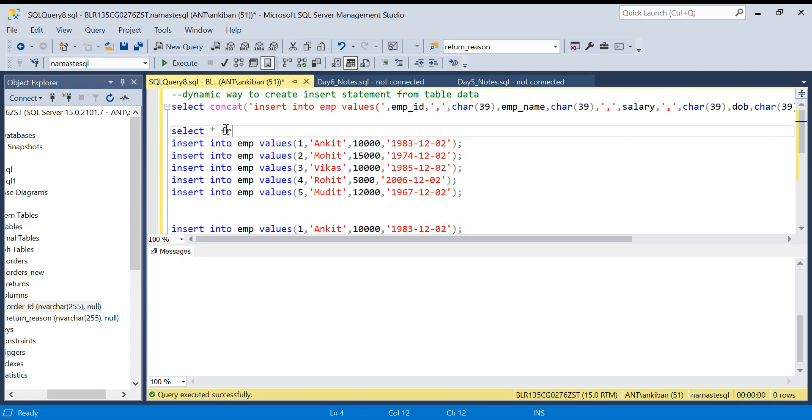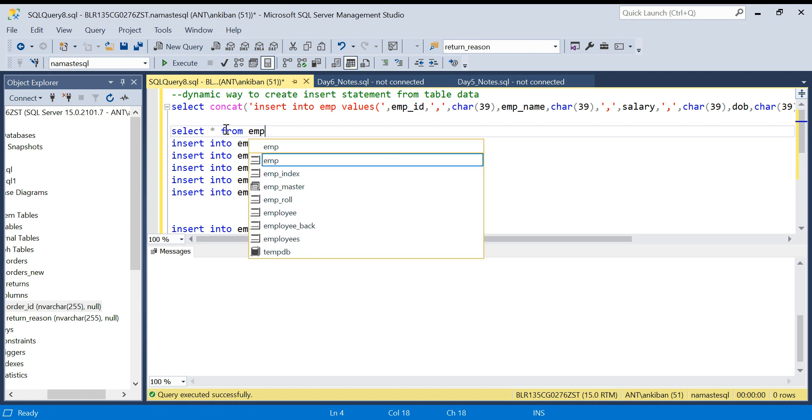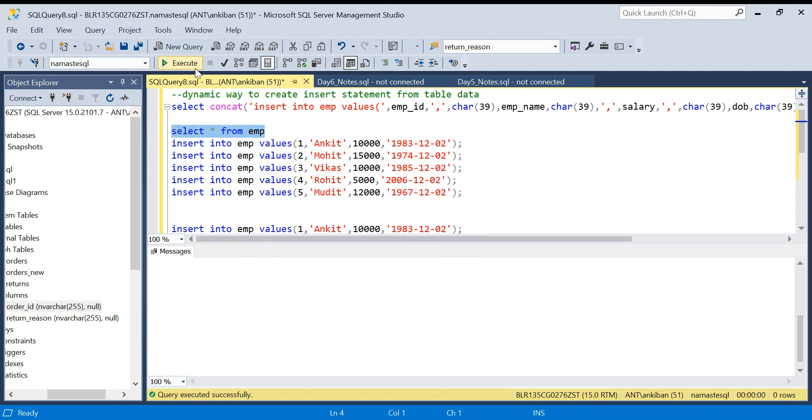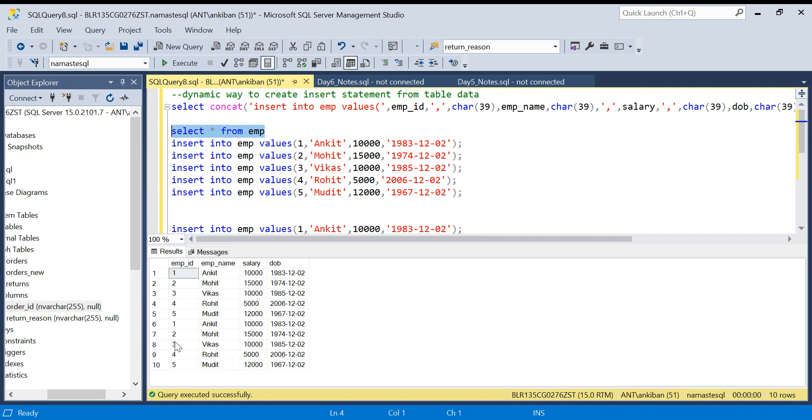SELECT * FROM emp. Five values are already there, five more, so total 10 are there. Again if I need to do this, I will get the INSERT statement of all 10.